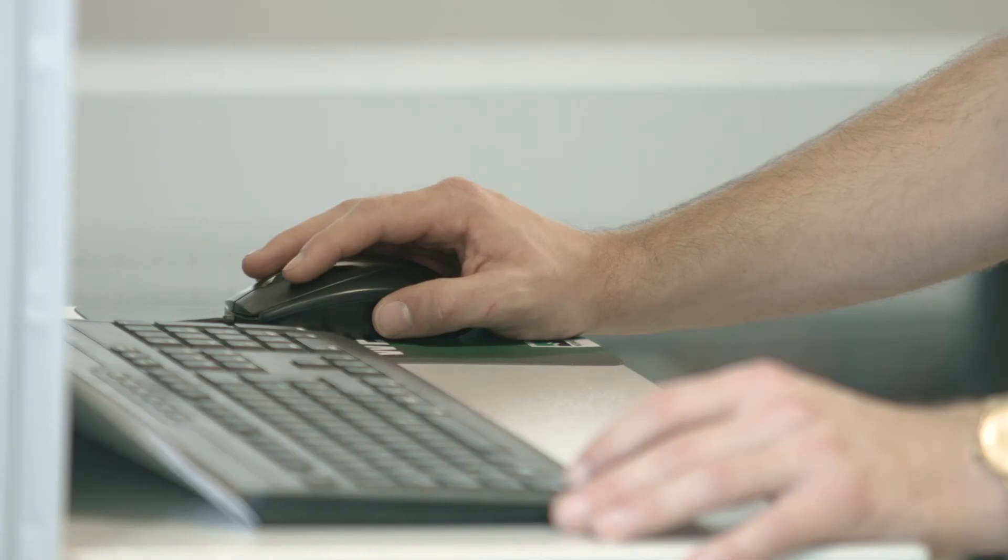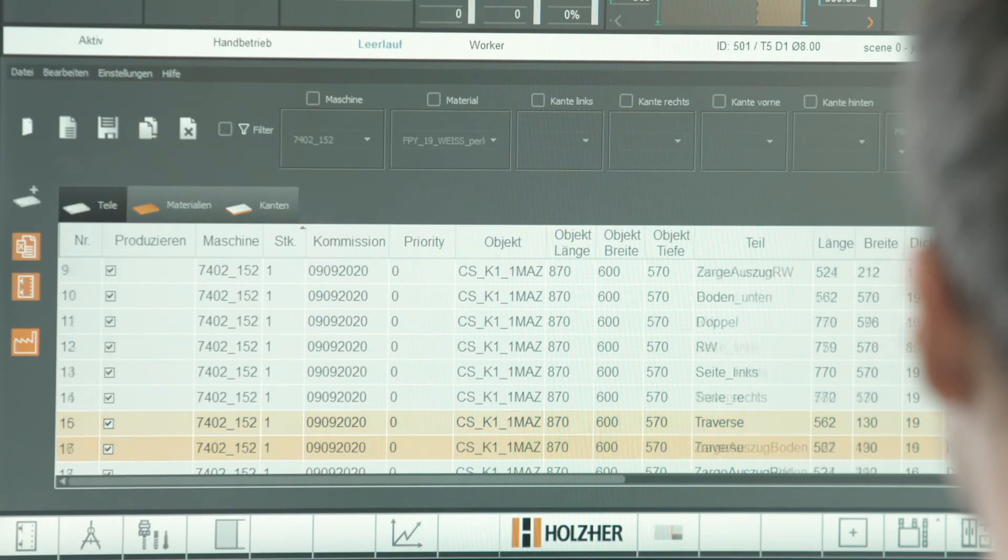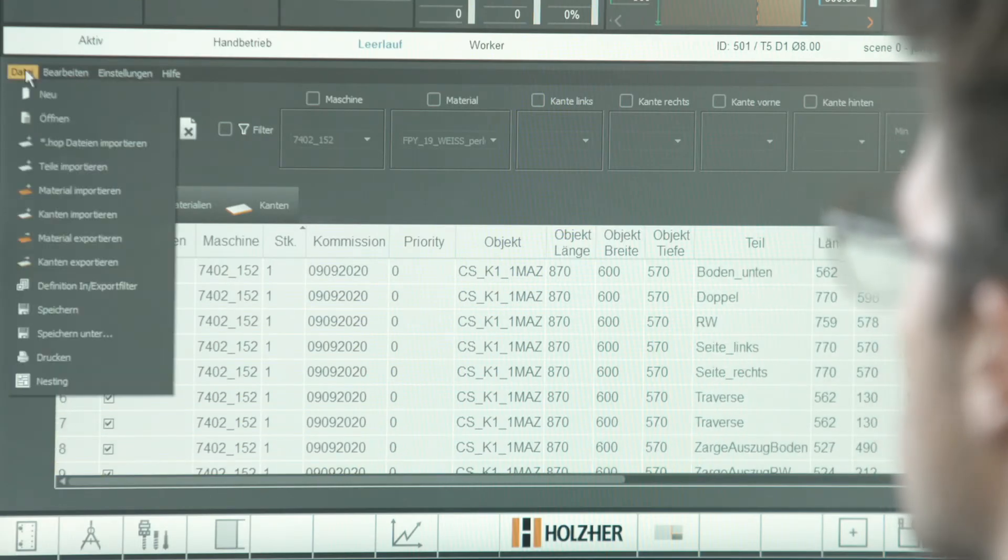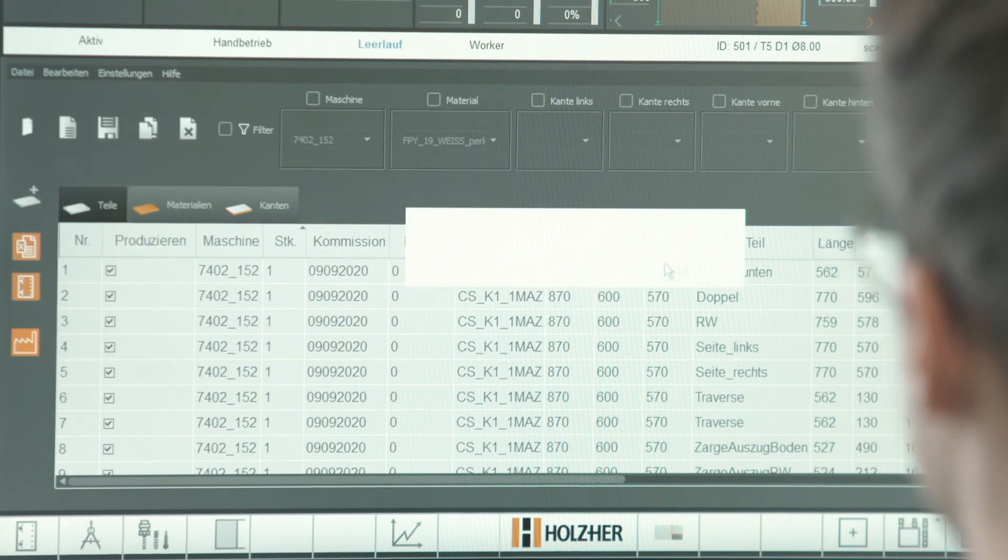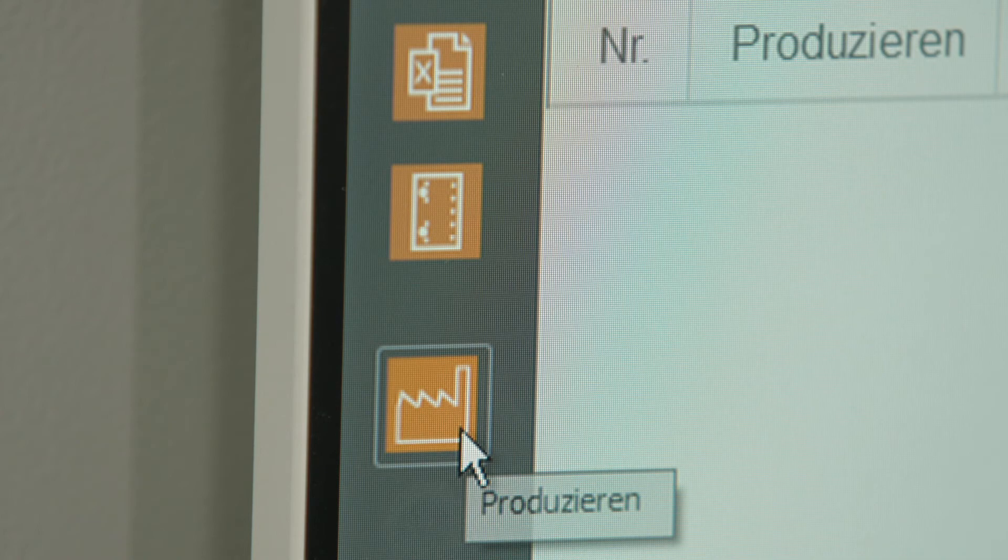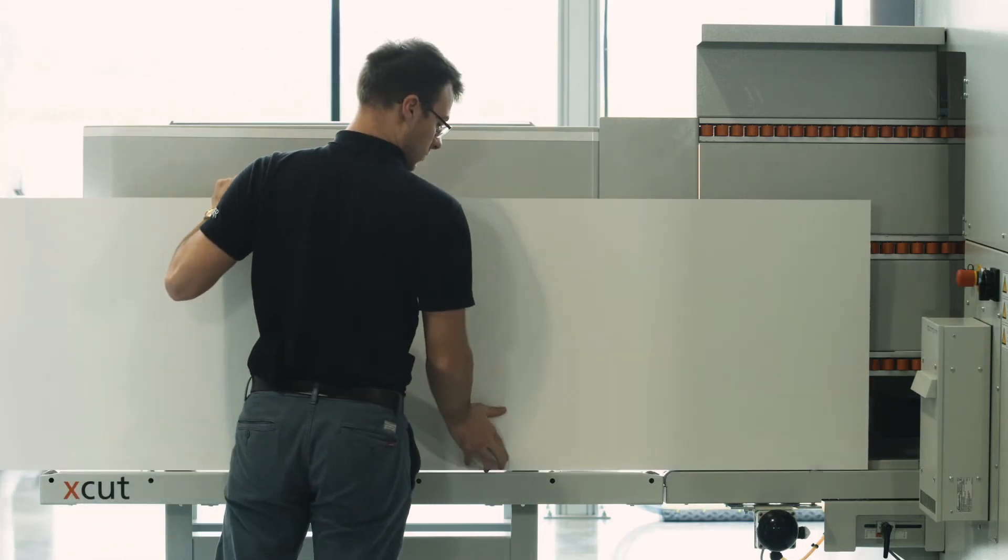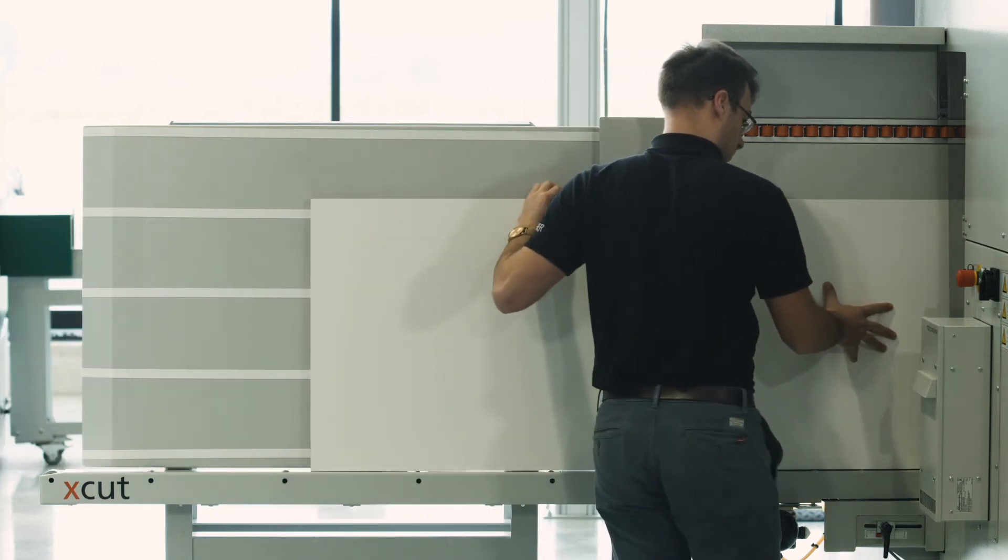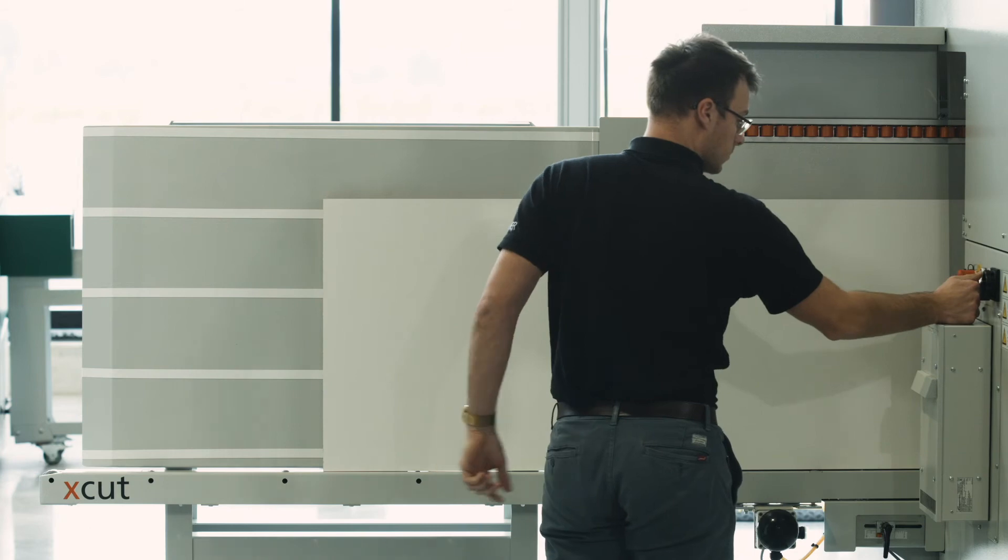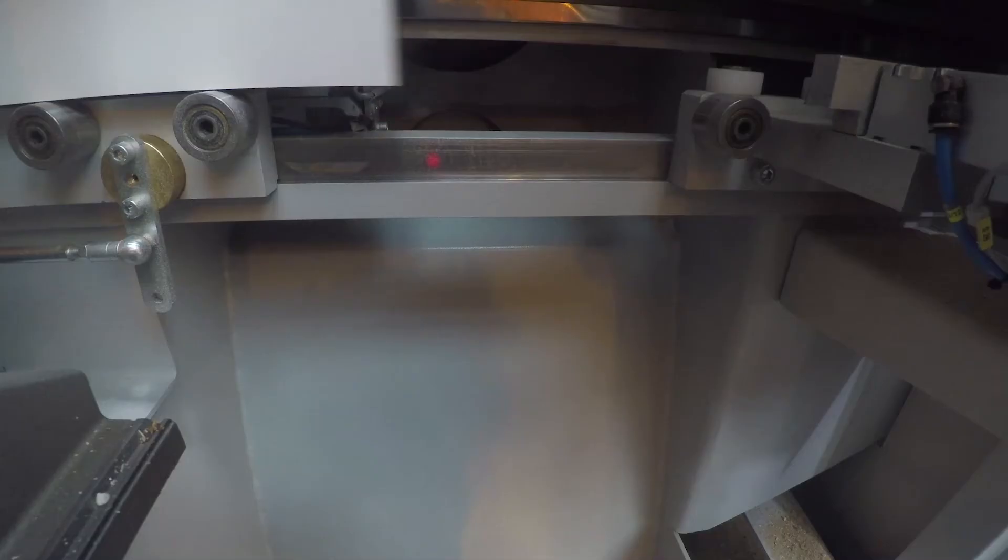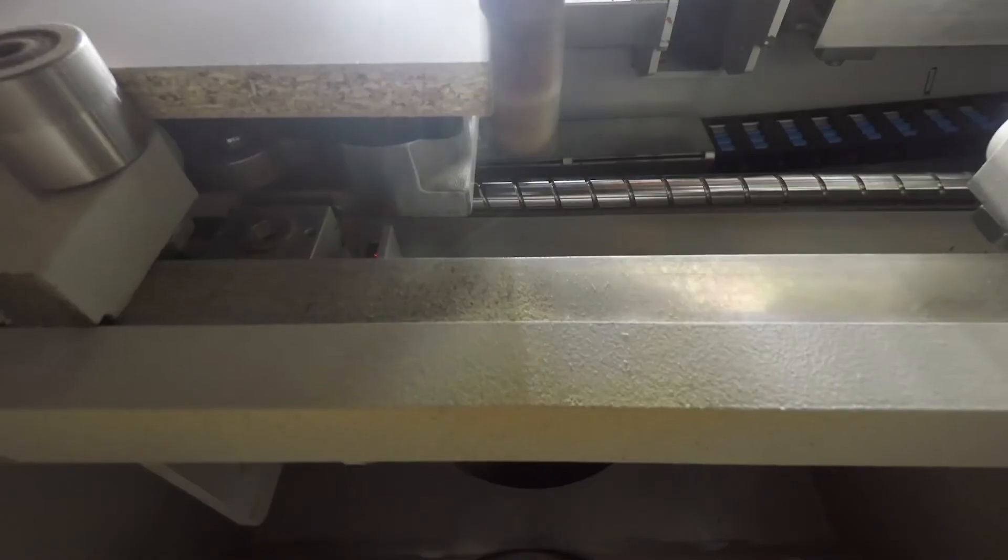The software for the XCUT mode lists all pending jobs on the machine. This gives the machine operator a perfect overview of all jobs and the required strip material. The machine operator only has to place the plate strip requested by the software and start the respective job. With this processing method, the strips are measured fully automatically, checked for plausibility, cut to length, and finished.